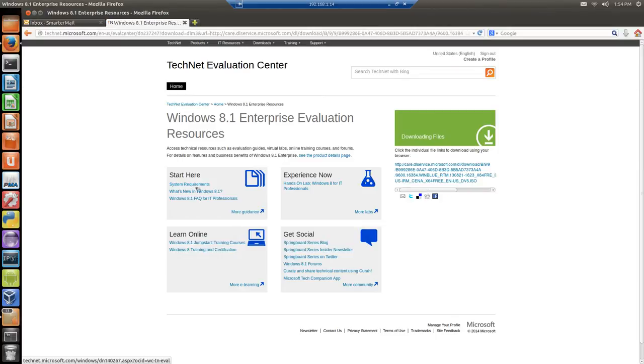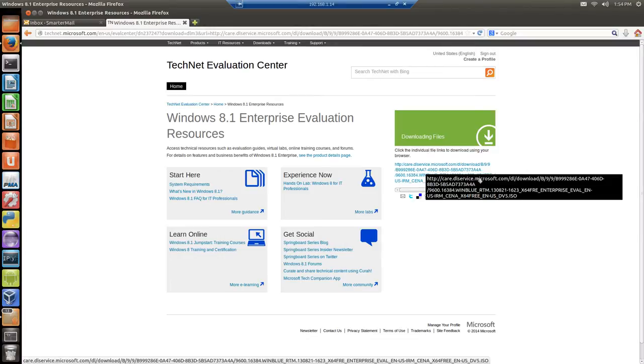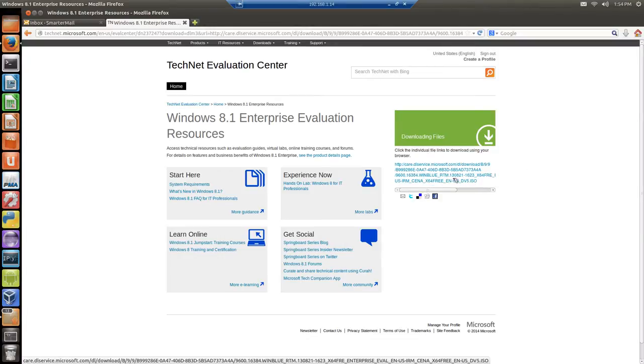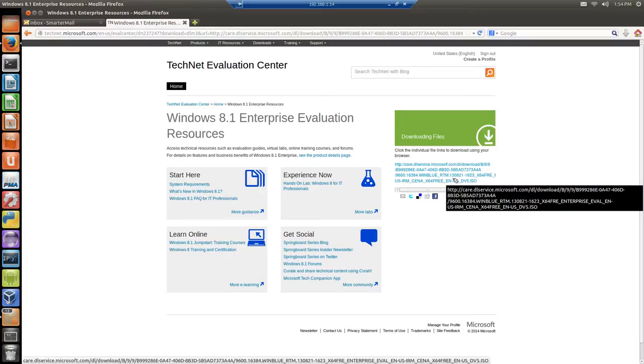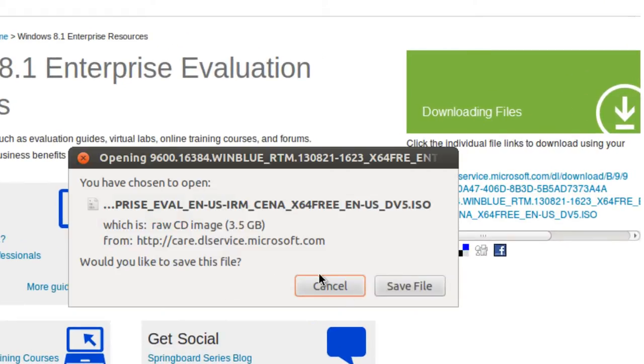You've got some information about system requirements, what's new type of information. And then you want to download the file. Now to download, here's the ISO file. I don't know about all this other information. And I'm going to click save file.